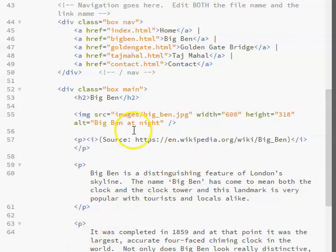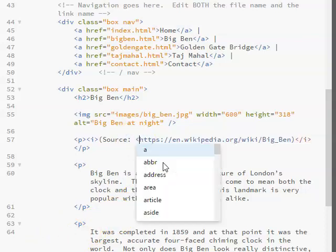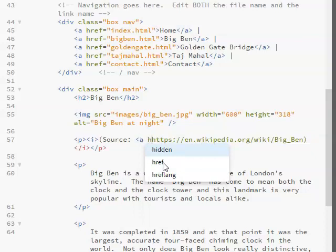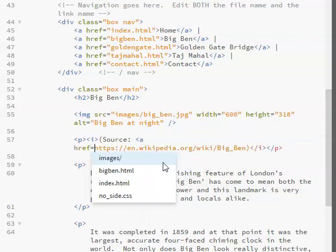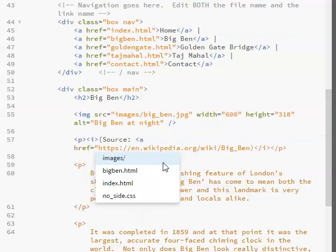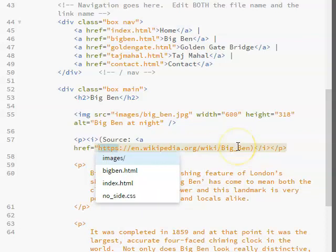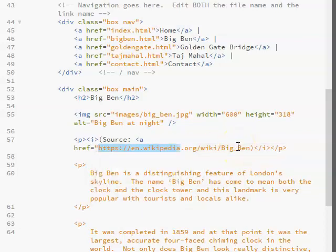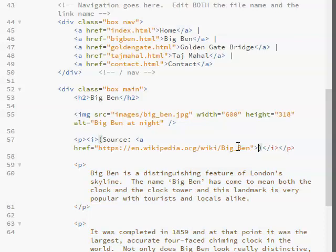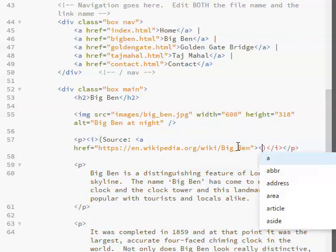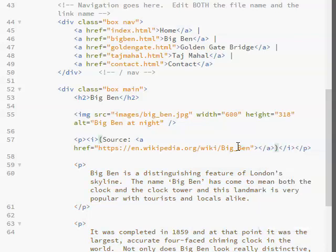The other thing I'd like to do is make this into a hyperlink. To do this, I go AHREF equals, and I start a speech mark. I then go to the end of the URL, tap Control-C to copy, close my speech mark, and close my A tag.